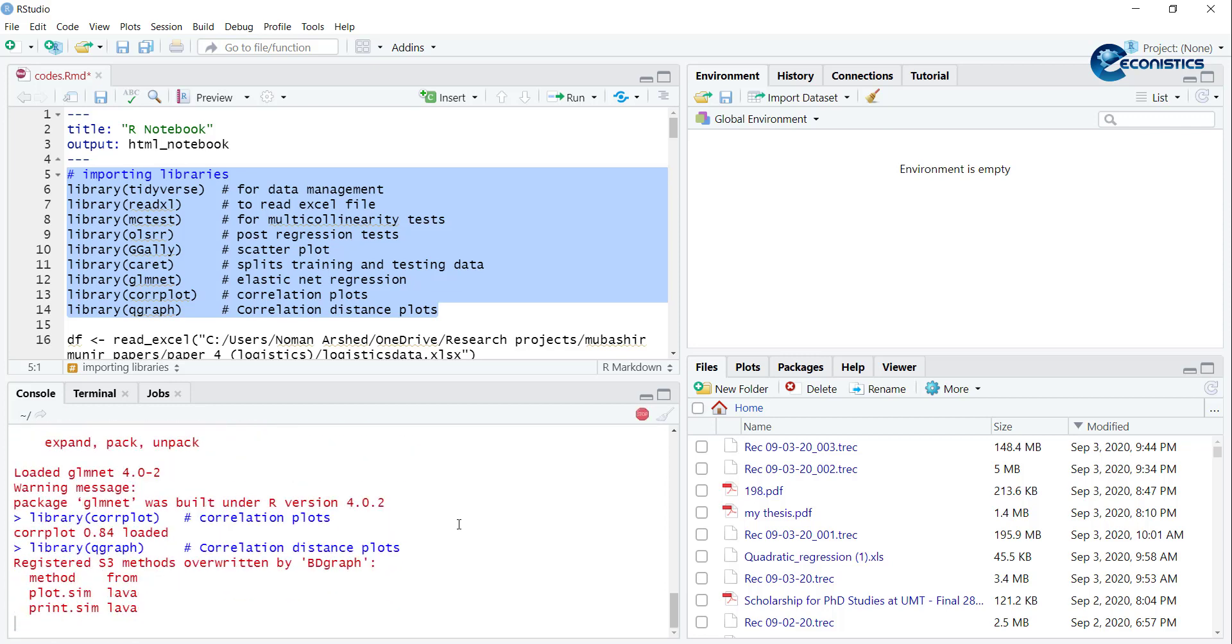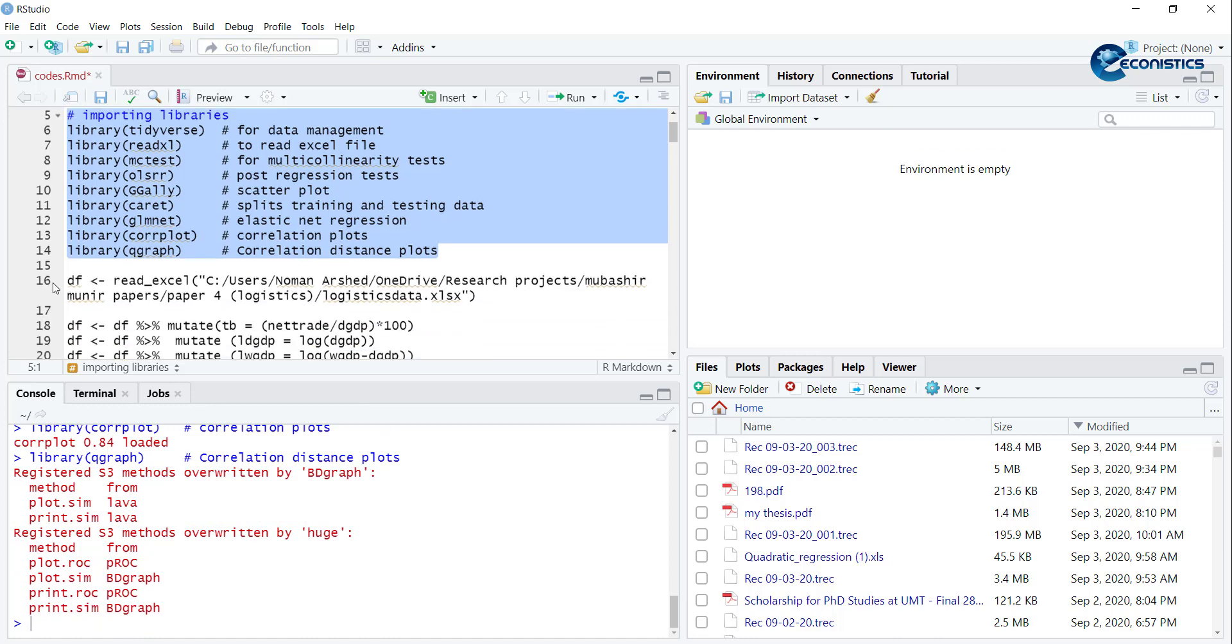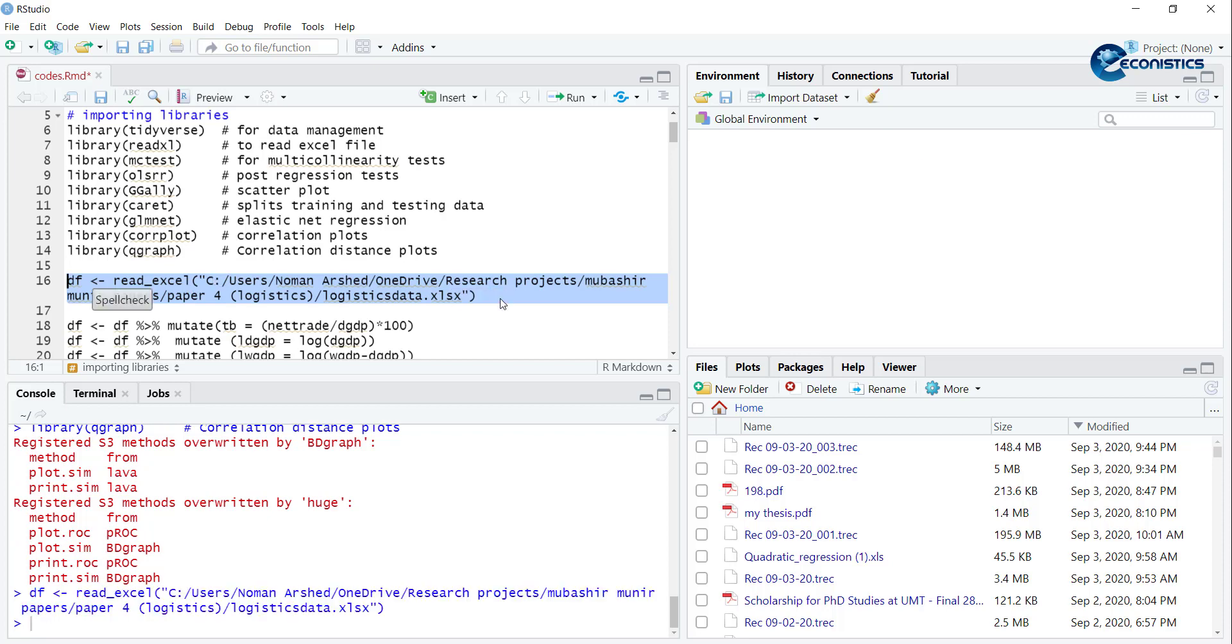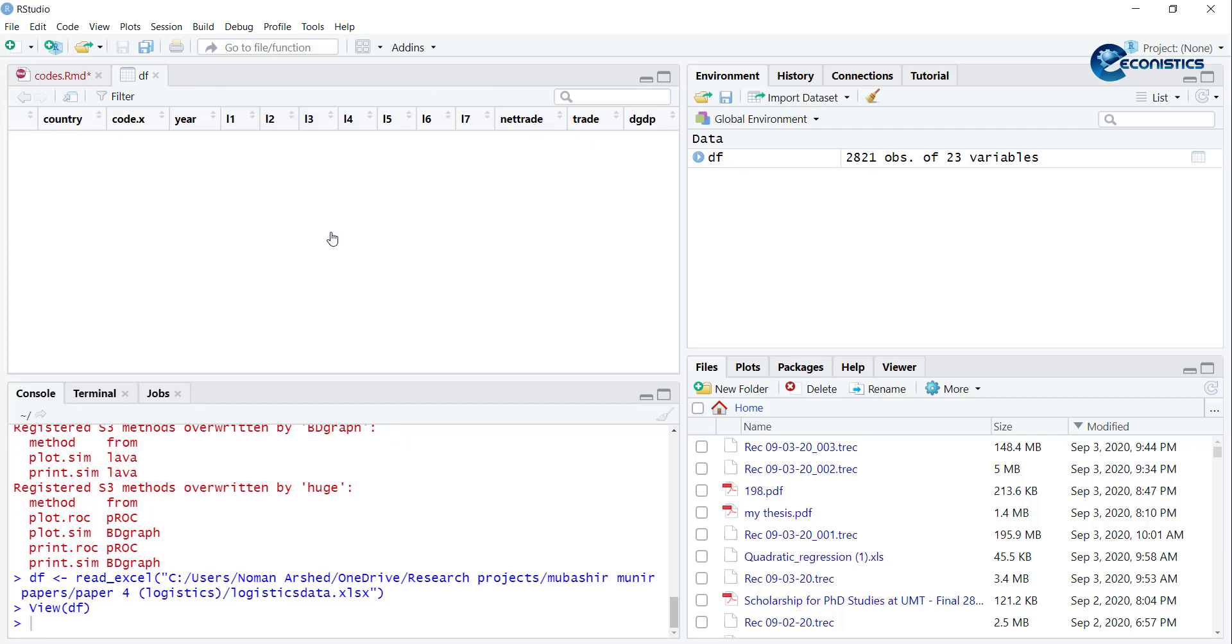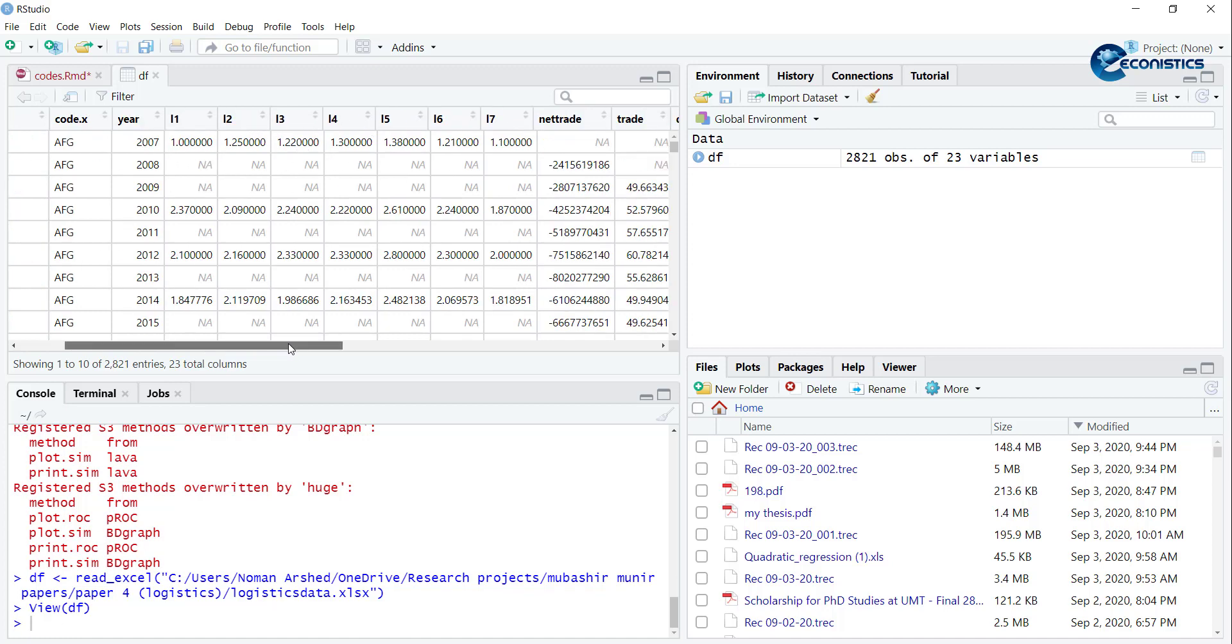Then we'll read the data. This is our command: df equals read_excel and the directory of the file. Here I will show you the data file - it includes the data of seven indices of logistics. It's country-wise data.